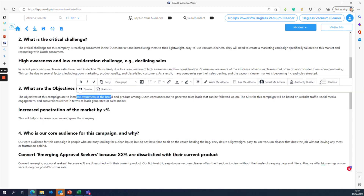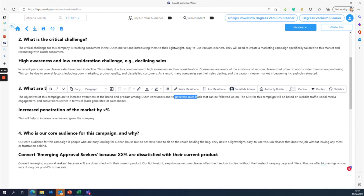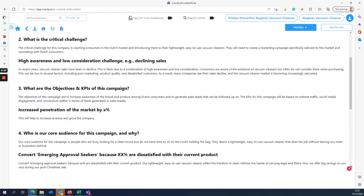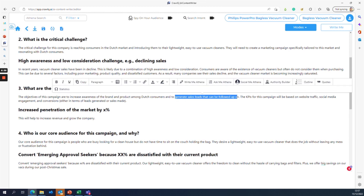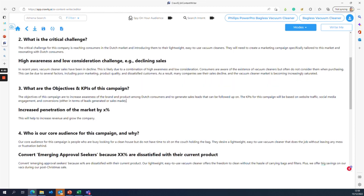The objectives and KPIs of this campaign are to increase awareness of Philips and the bagless vacuum cleaner among Dutch consumers, and to generate sales leads that can be followed up. Our primary KPI is not just brand awareness, but using increased brand awareness to generate sales leads. Performance will be measured through website traffic, social media engagement, and conversions — either leads generated or sales made.